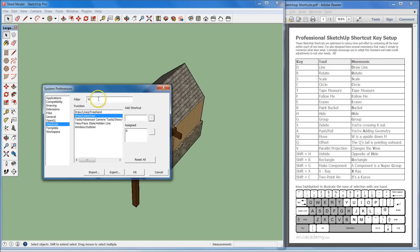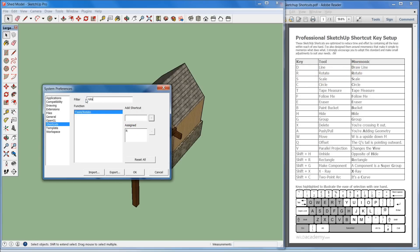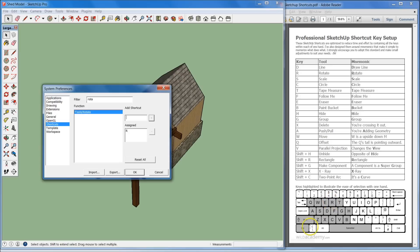So for R, you want to come right up here, type in rotate, put that there, and you can see that I have rotate for R because R is rotate.